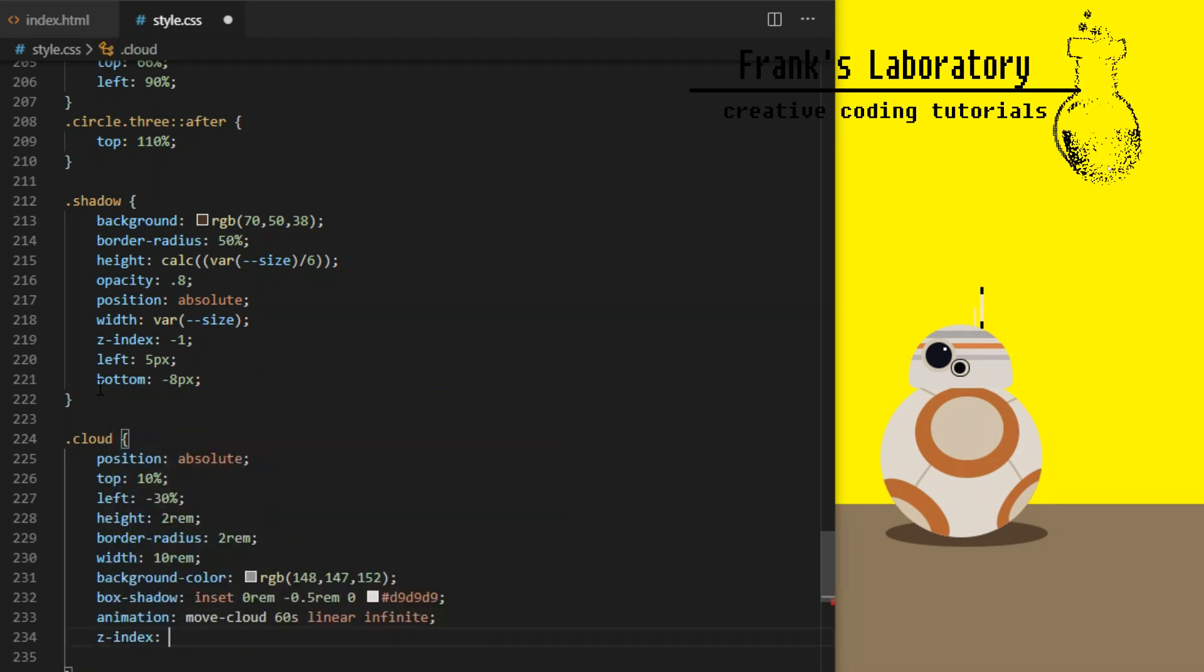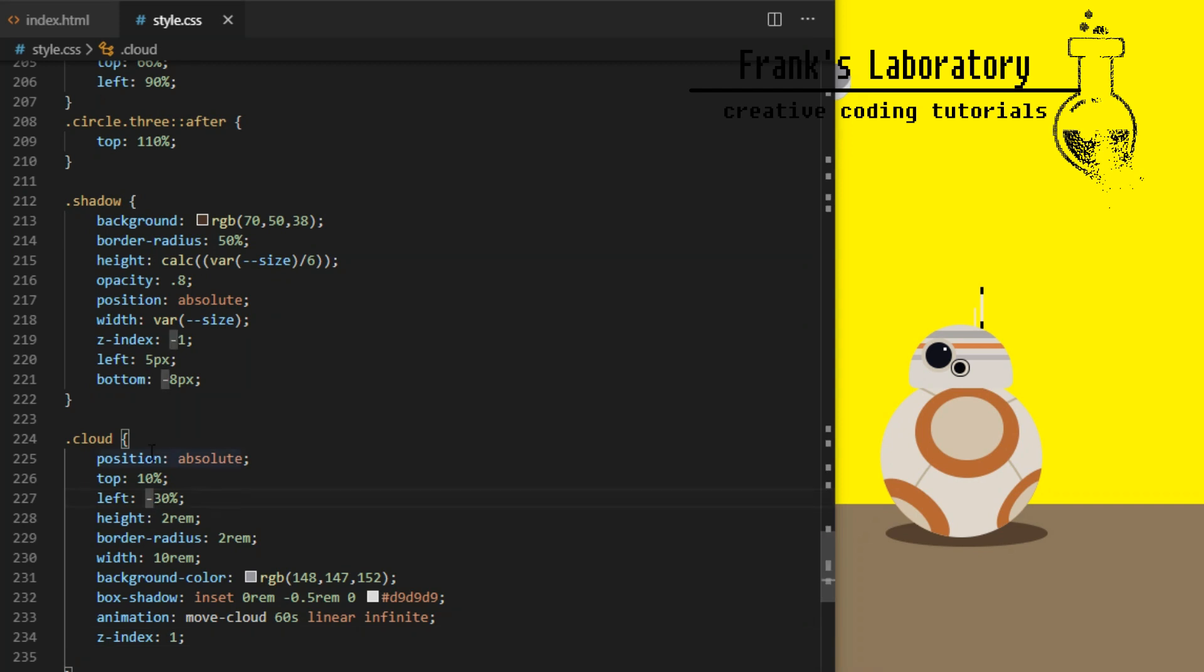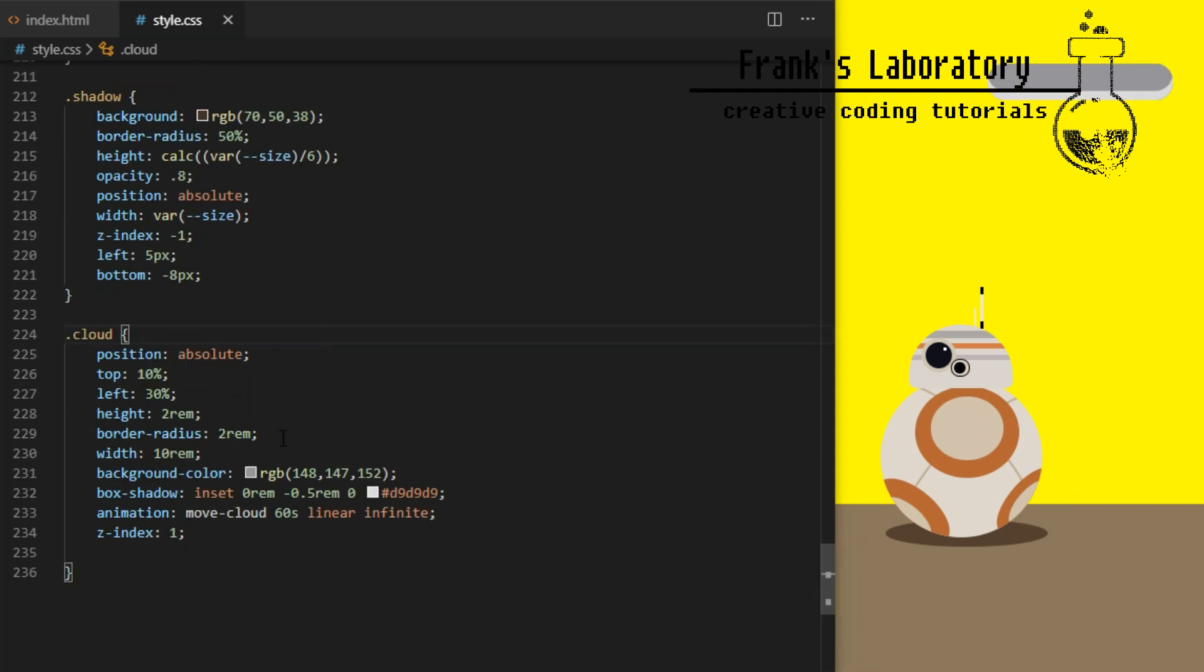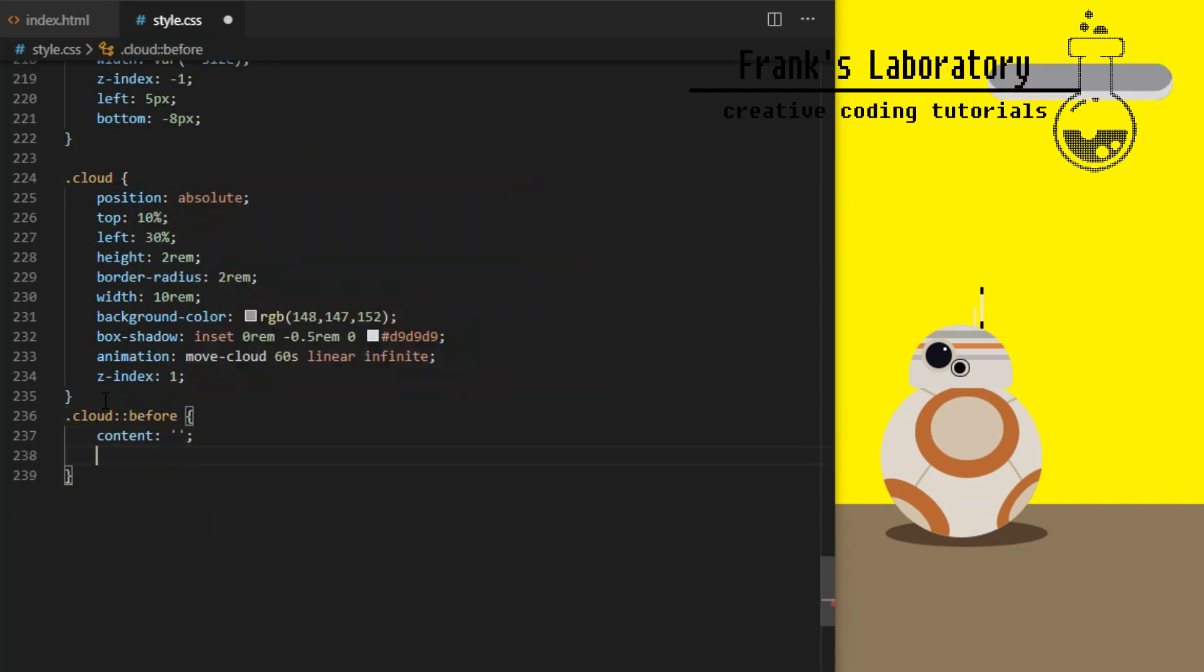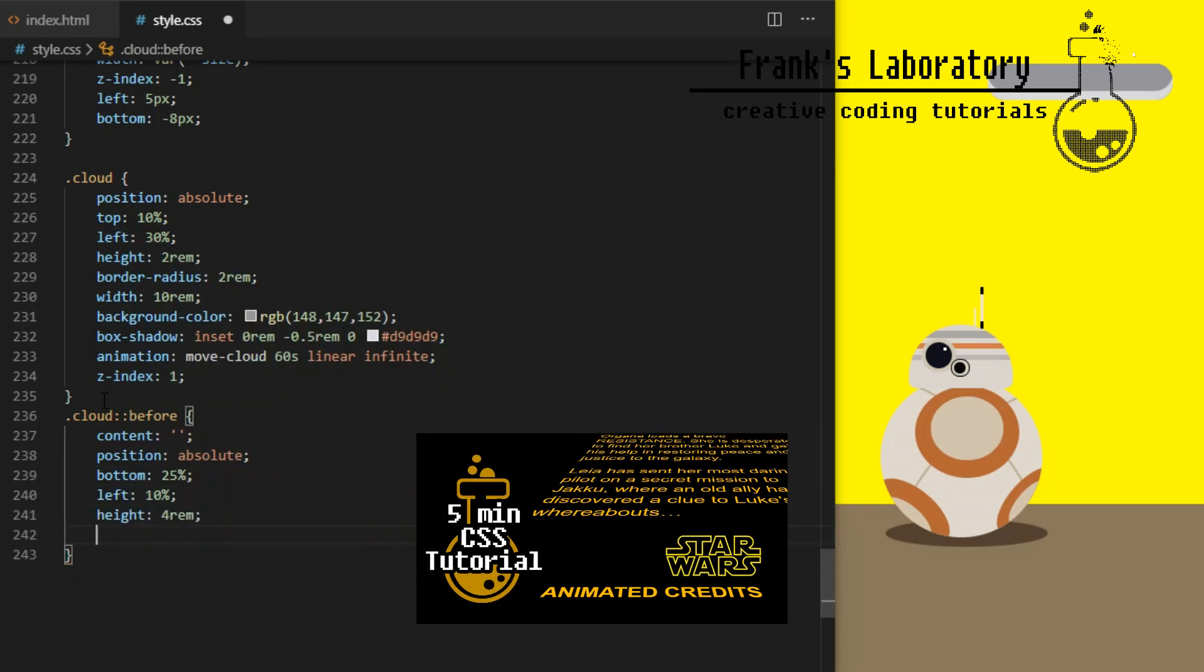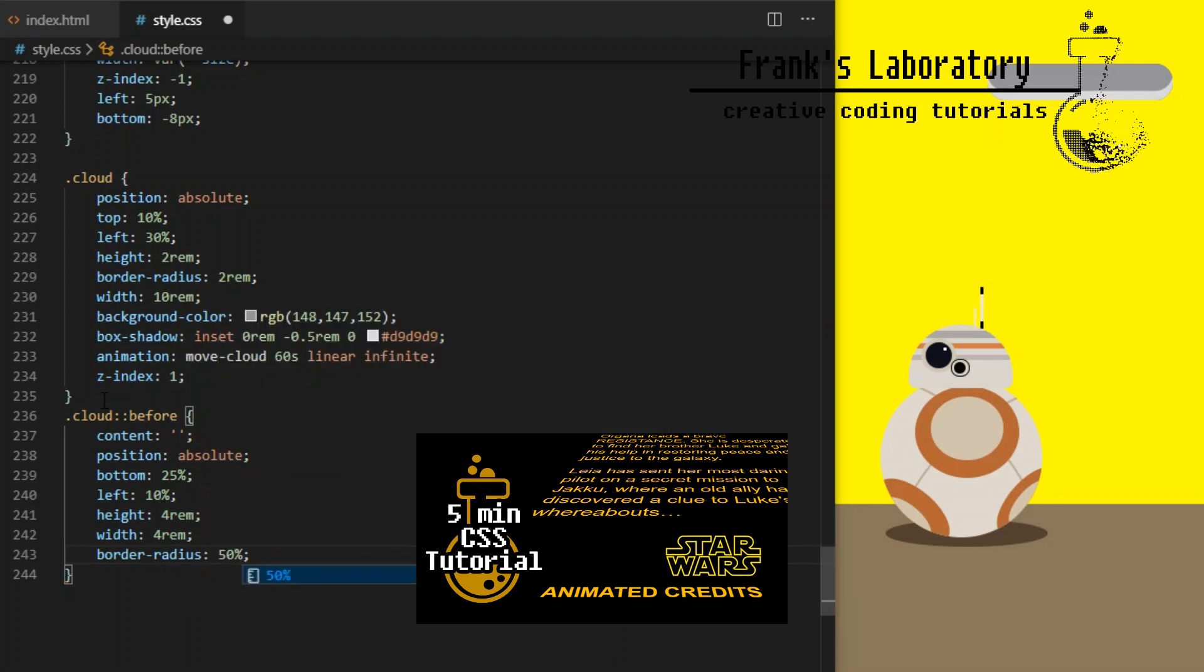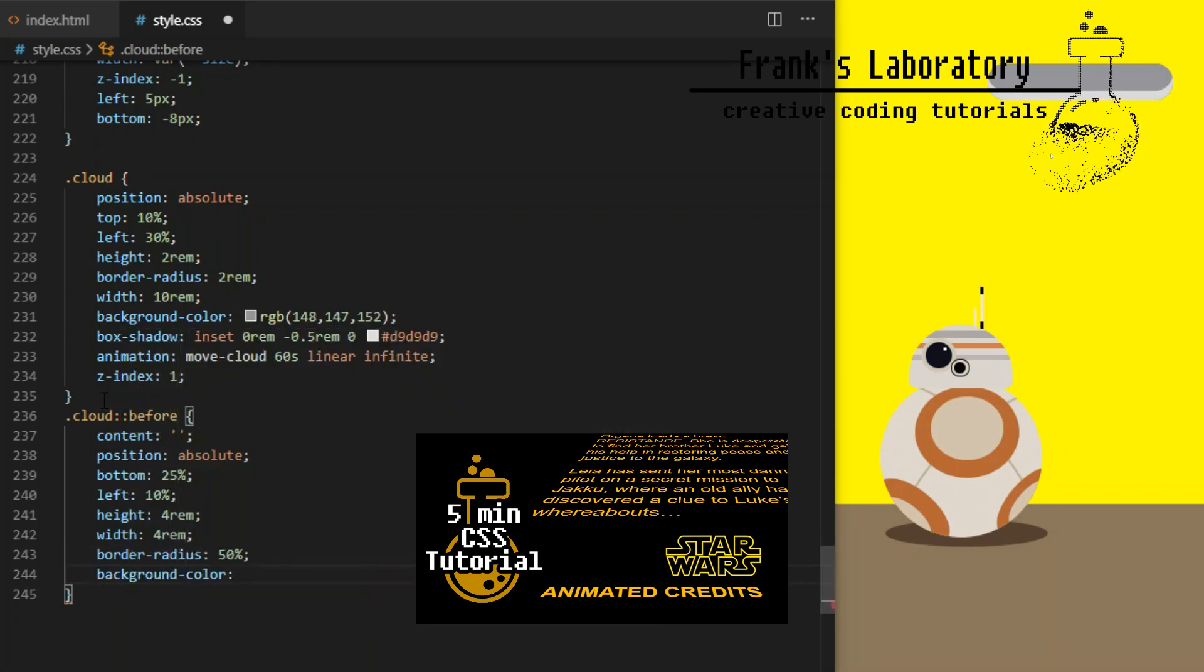Inset box shadow means the shadow goes from the border of the element inside as opposed to going outside of the element as shadows usually do. I give it animation called move cloud which I will declare with keyframes in a minute and z-index 1 to place it in the back of our scene.